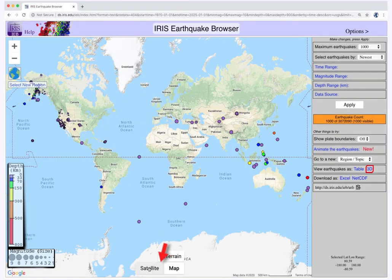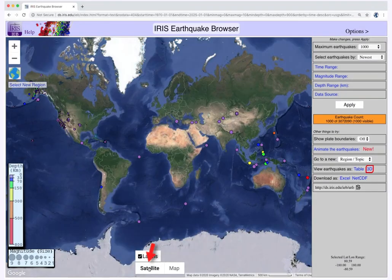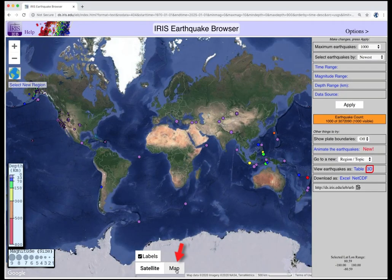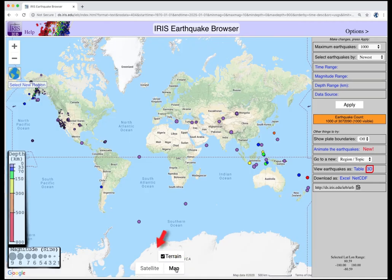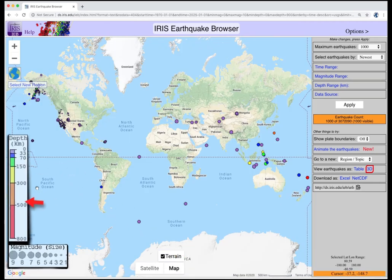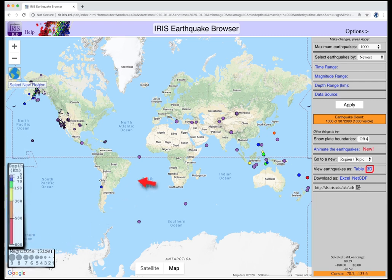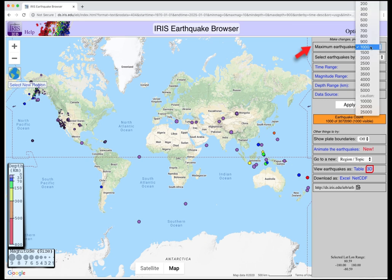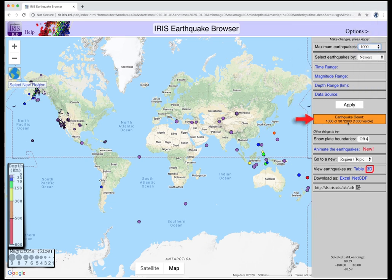This map of the world can be viewed in map or satellite view. The earthquakes are color-coded by depth, and the circle diameters represent magnitude. The default display shows the most recent thousand earthquakes only. This box shows the total available earthquakes in the database — in this case, there are over 3 million.